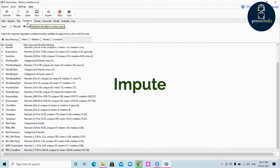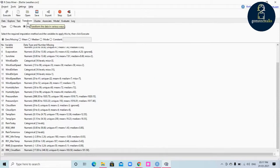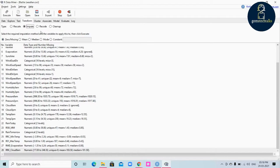Impute in the transform tab is the process of filling in the gaps or missing values in the data. Data will contain missing values and this can cause problems for some modeling algorithms — for example, the random forest option silently removes any observation with any missing value. For datasets with a large number of variables and missing values, this may result in a small, unrepresentative dataset or even no dataset at all. In Rattle, the imputation types supported are: zero or missing, mean, median, mode, and a constant value.